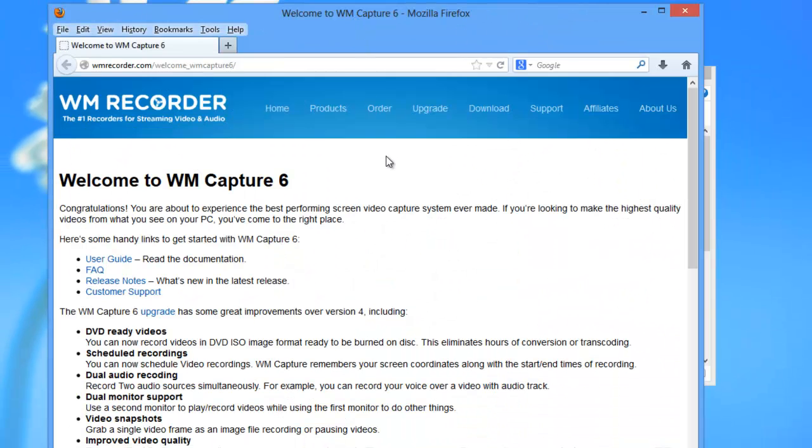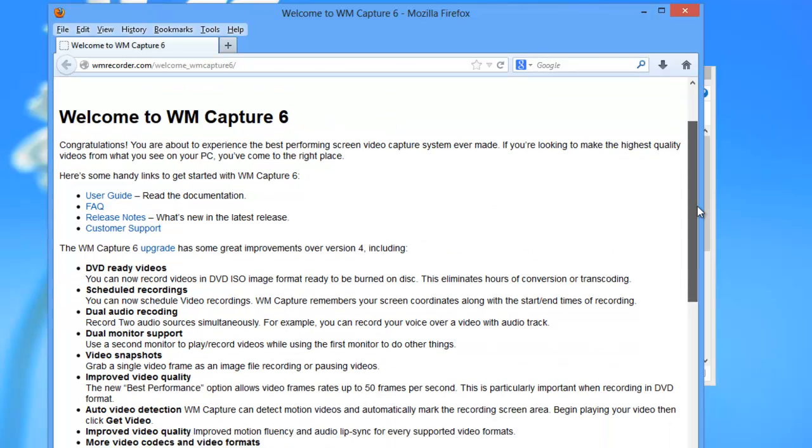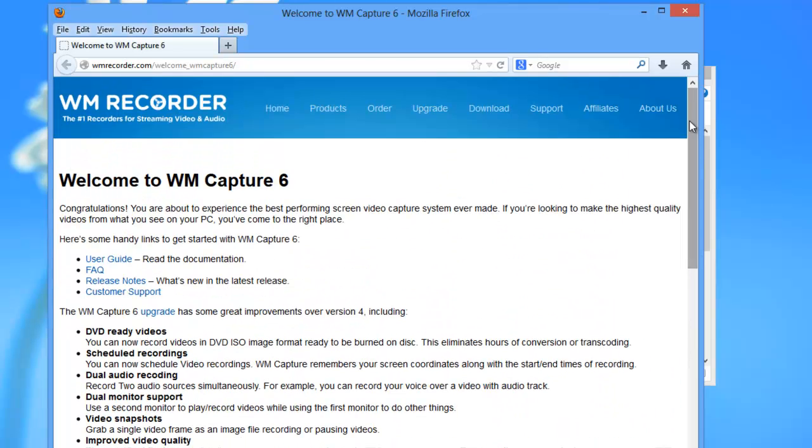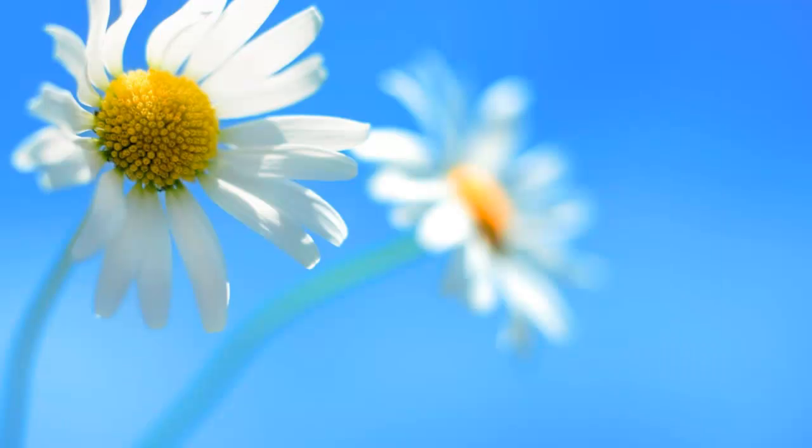It brings up the welcome screen and as you may notice my default browser is Firefox. WM Capture works best in Firefox and Chrome on Windows 8 desktop. The welcome screen is a great summary of all the fabulous new features of the program but I want to quickly show you how to get up and running.